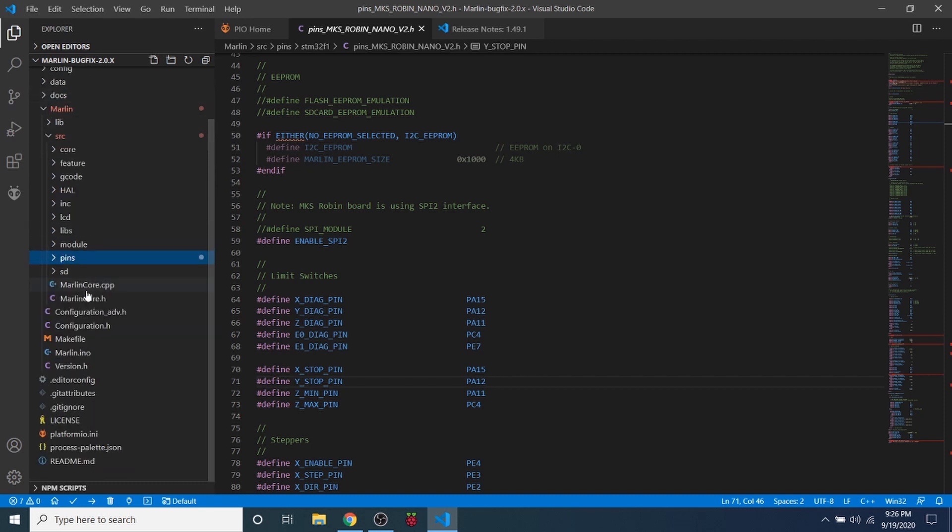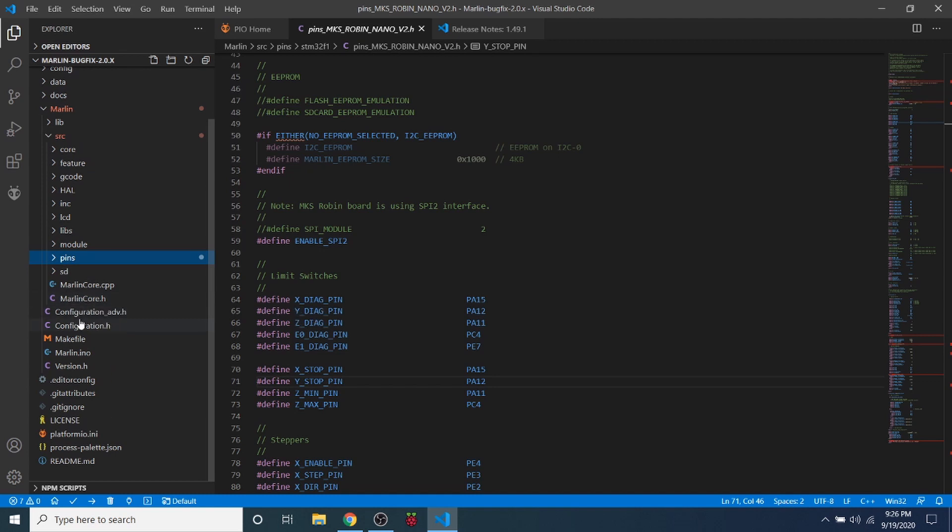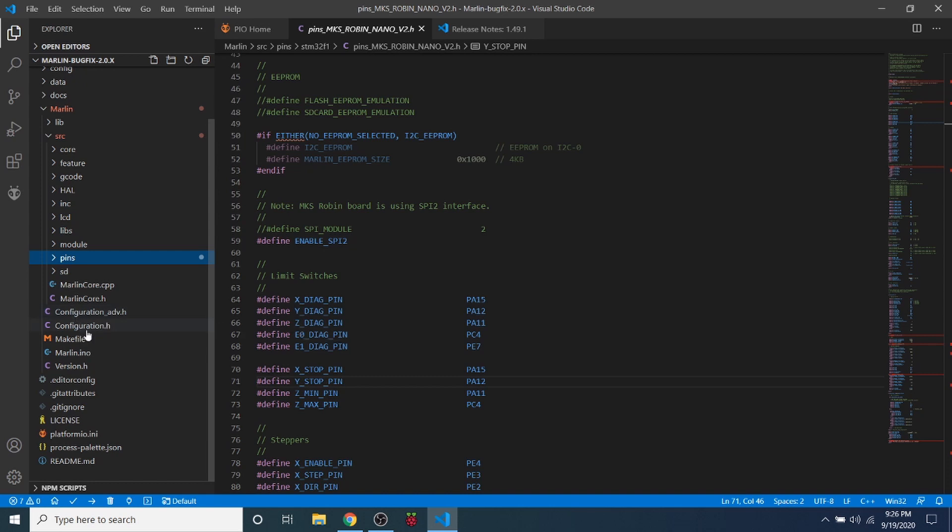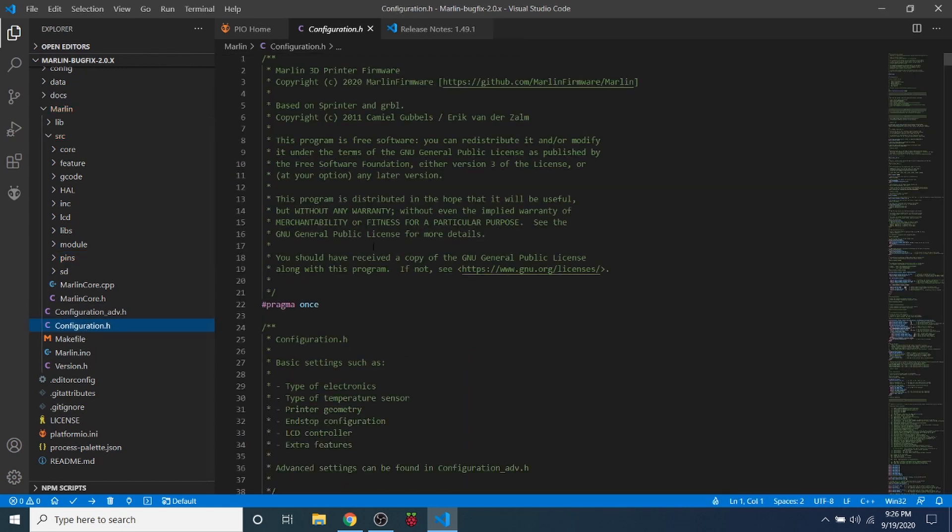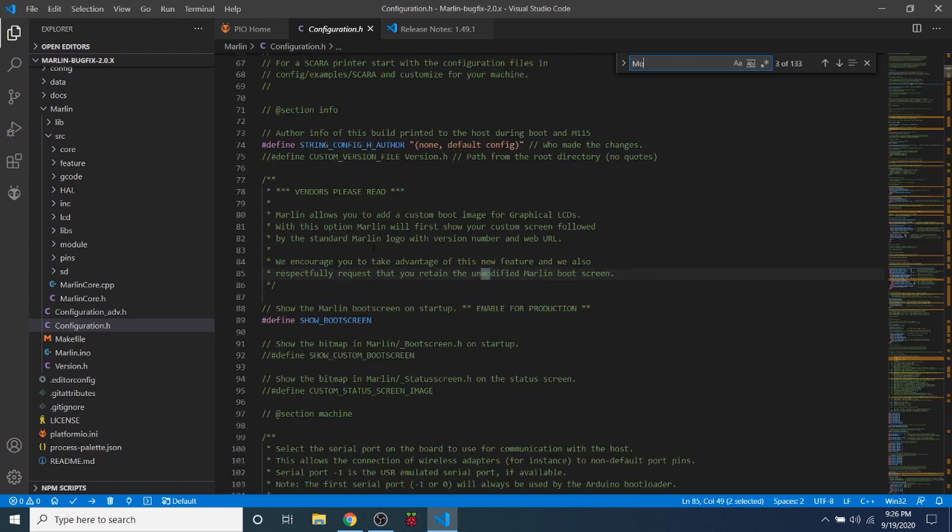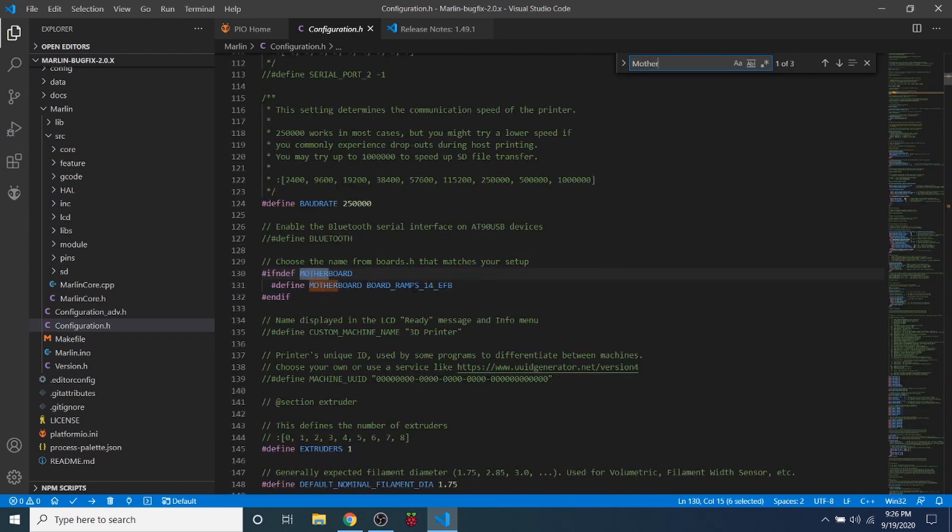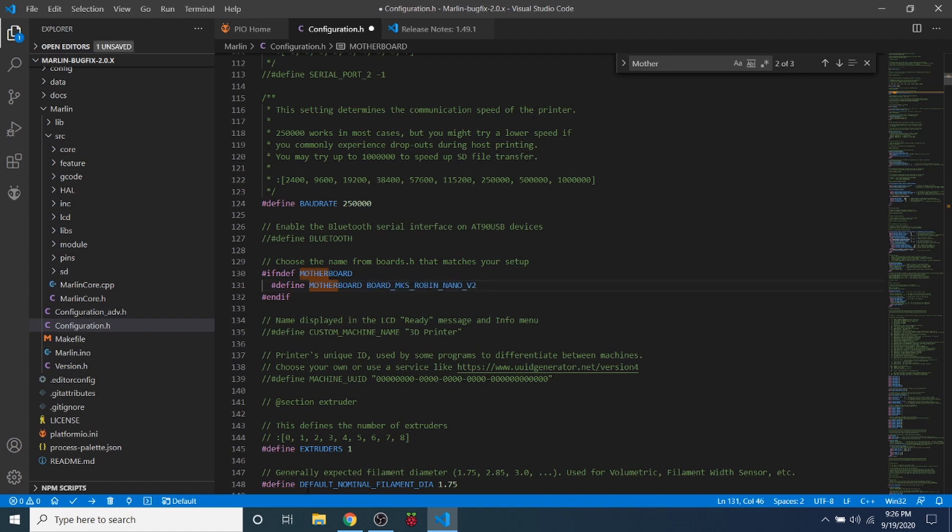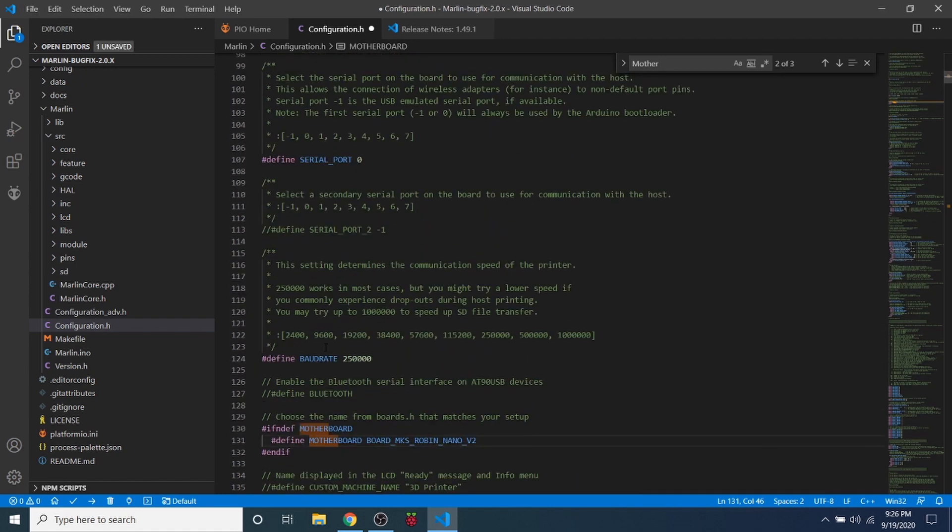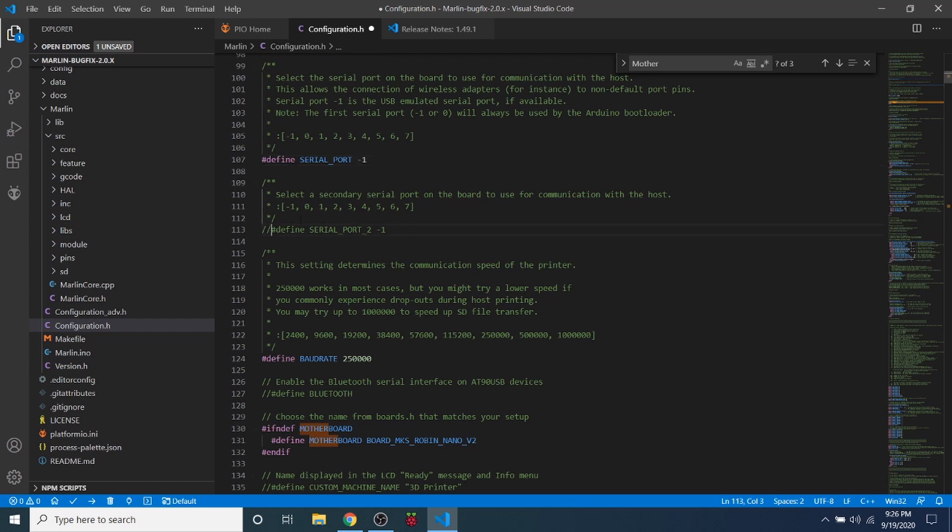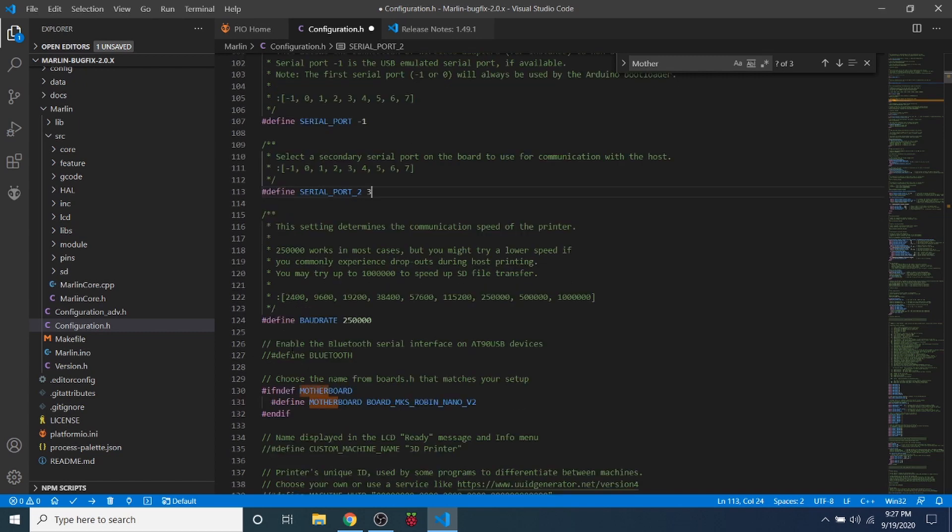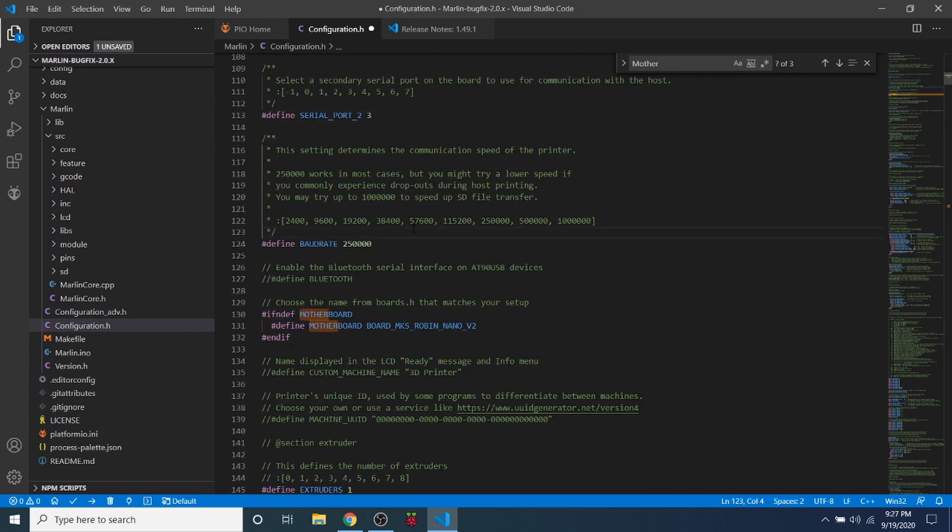For now we're going to set up a simple compile/build that we're going to load on our motherboard for the MKS Robin Nano version 2.0. I'm going to click on configuration.h and search on motherboard. I'm going to highlight the RAMPS board that's here currently and paste ours over it. Next I need to go up here and change the serial port to negative one. According to their documentation the USB port should be enabled for the second serial and that should be set to three. That's all you technically need to do just to set up a simple build.